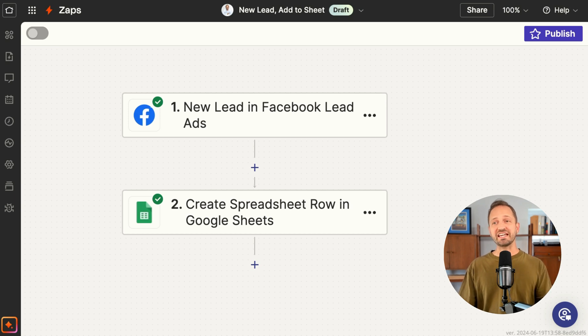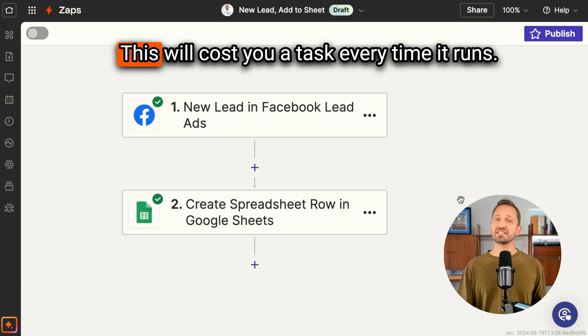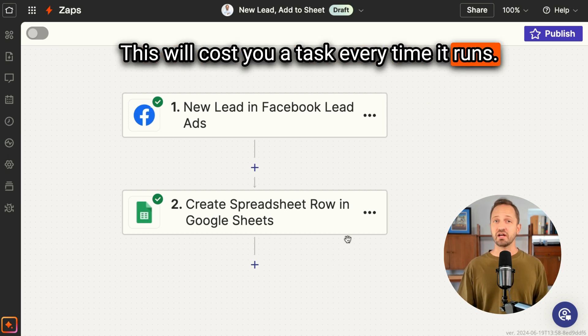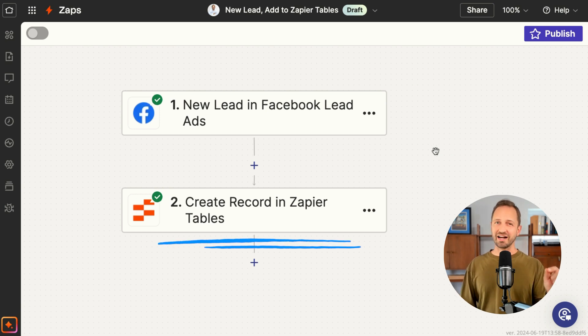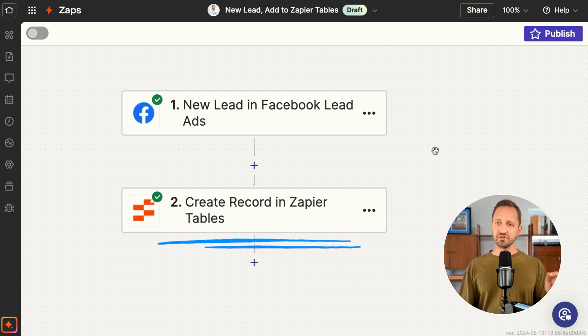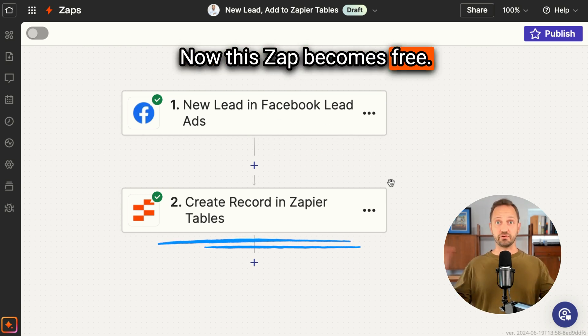So maybe you have a Zap set up: for every new lead in Facebook Lead Ads, you're going to create a spreadsheet row in Google Sheets. This will cost you a task every time it runs. But if you use Zapier Tables, that same Zap can be switched around so that you create a record in Zapier Tables — and now this Zap becomes free.